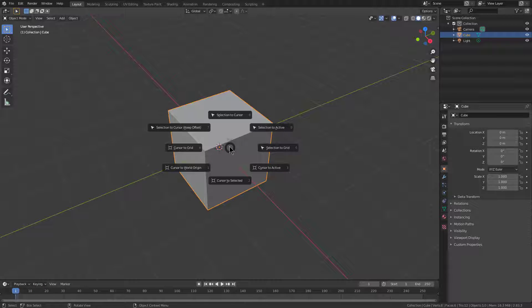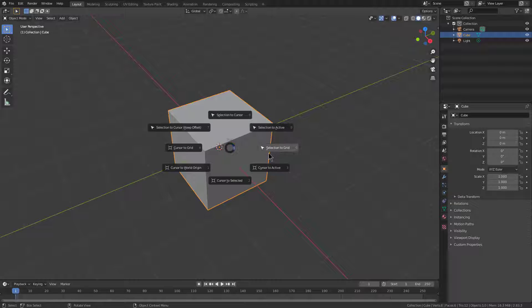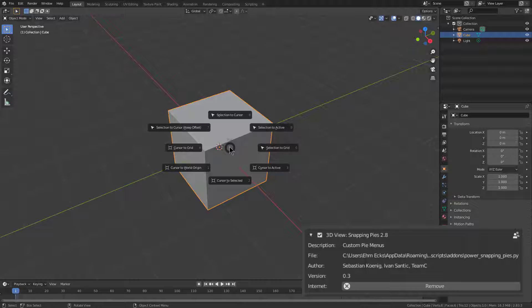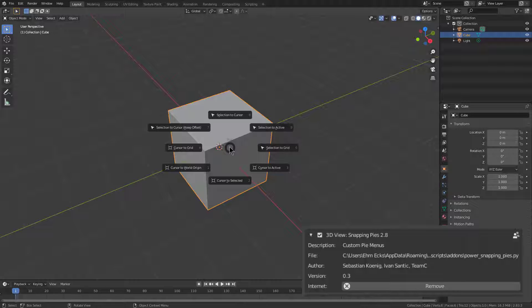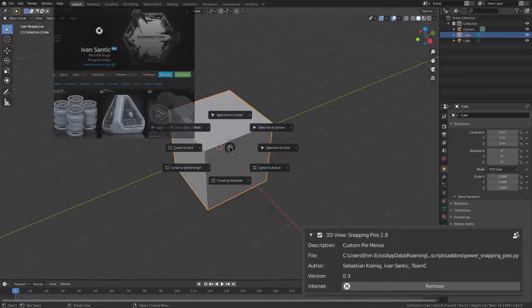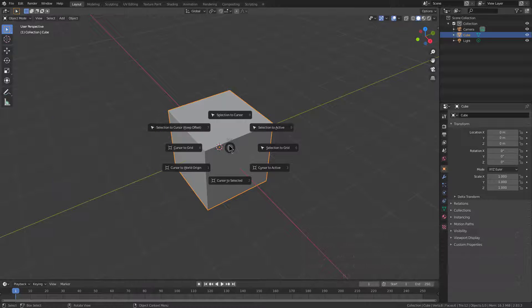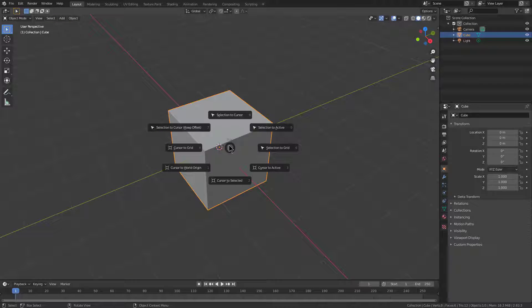However, I've always been of the opinion that the options that show up here aren't the most useful for my particular needs. For that reason, there's been this add-on called Power Snap that we've been maintaining for the 2.9 era that was written a long time ago by Ivan Santic and Sebastian Koenig, who are both legends in their own right.